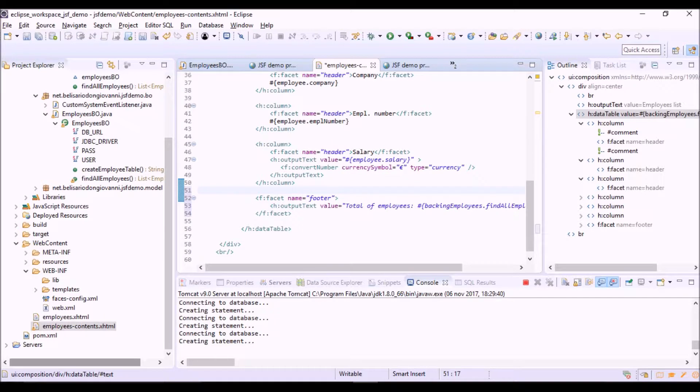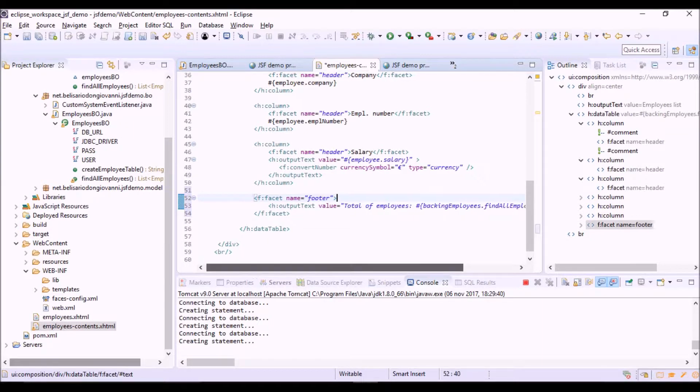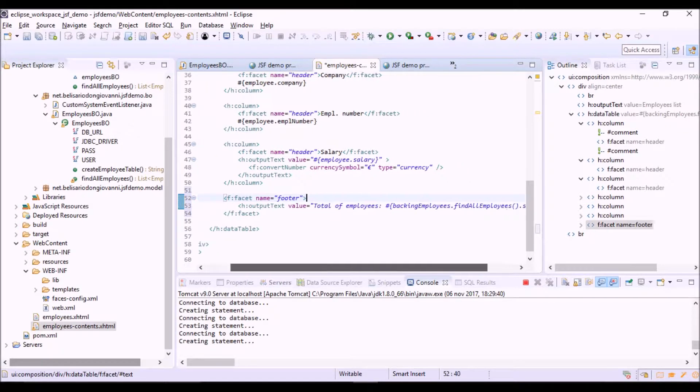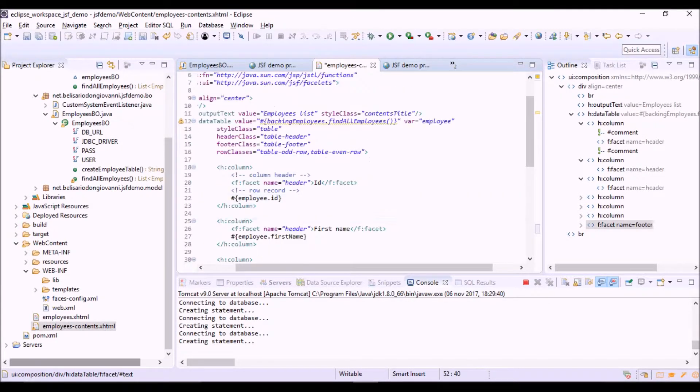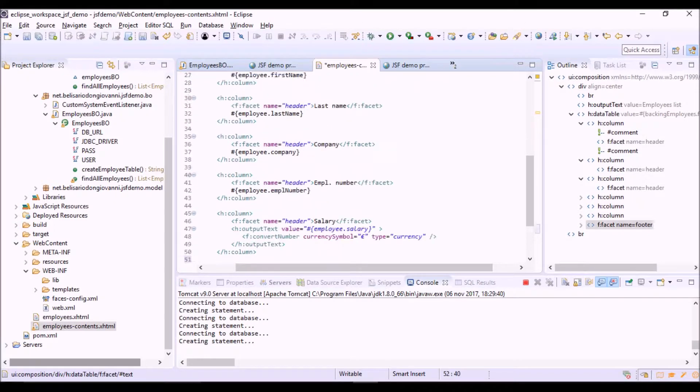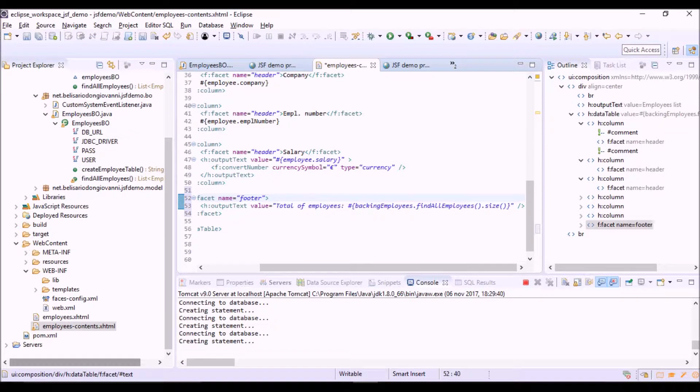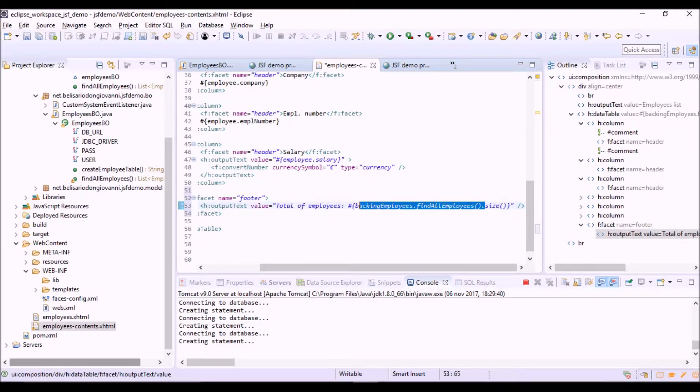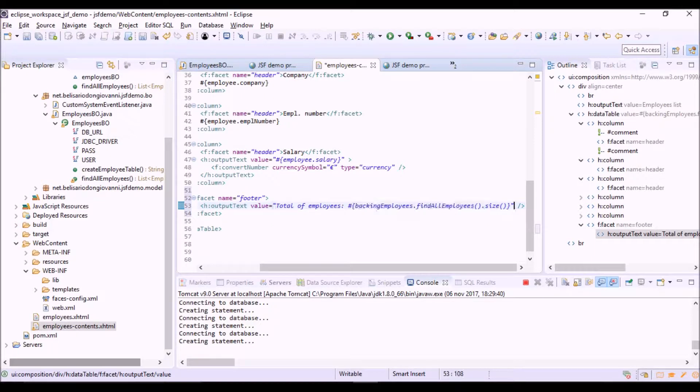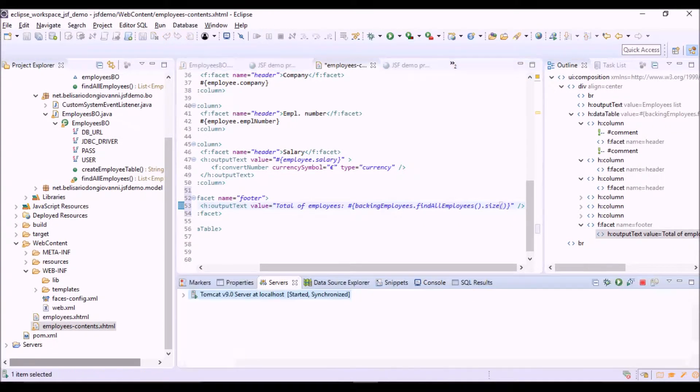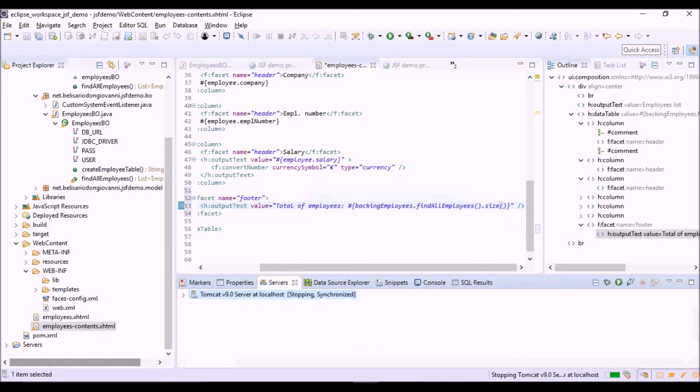And here. This is the f:facet tag with the name footer. That is a specific name to indicate the footer of the column data table tag of JSF. And in this footer we call with the expression language the same method returned the collection of employees to which we apply the size method to obtain the number of items of the collection. Now let's restart the application to see.